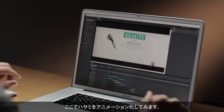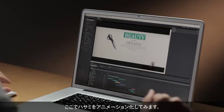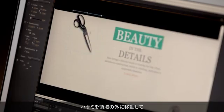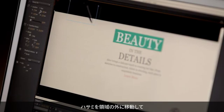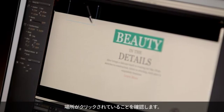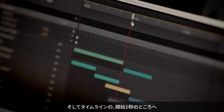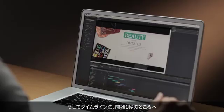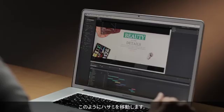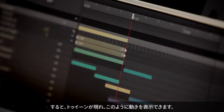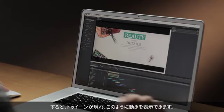One thing I want to do with these scissors is animate them in. All I need to do is move them off the stage, make sure that location is clicked, and down here in my timeline, about one second in, I can go ahead and move these scissors in just like that. And just like magic, a tween appears showing that movement.